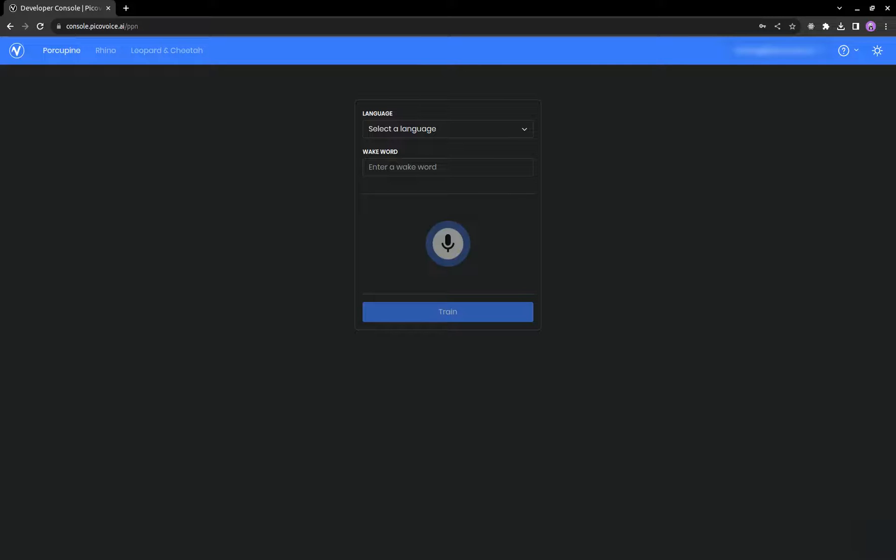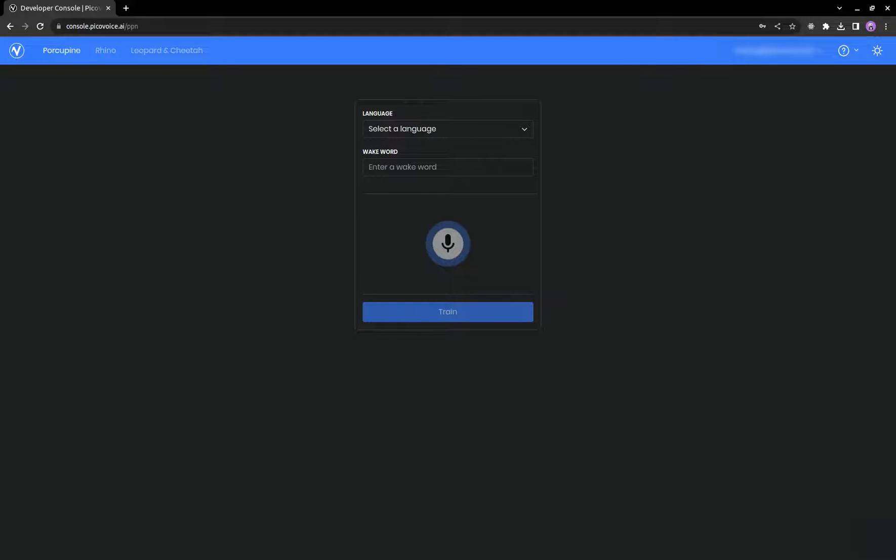Hello and welcome to the PicoVoice Porcupine WakeWord tutorial. You would want to use a WakeWord if you have an application and you want it to listen for a specific phrase, then perform some action after that phrase has been said.